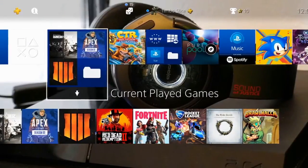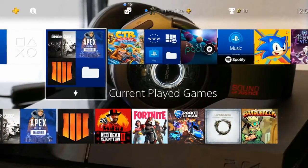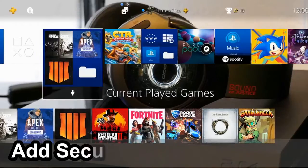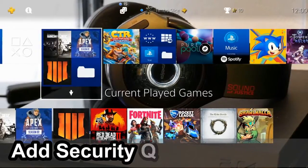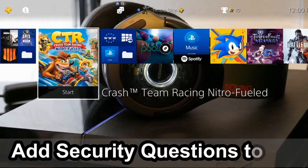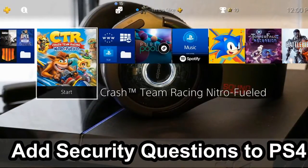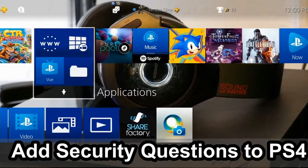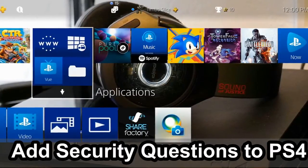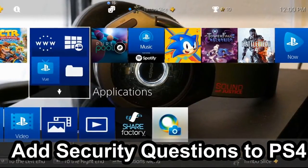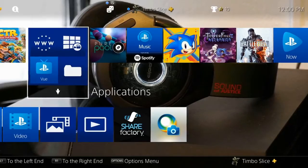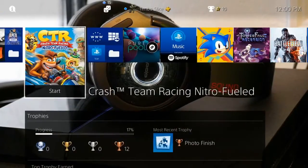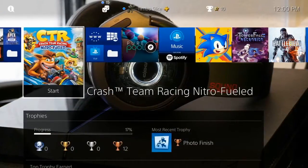Hey everyone, this is Tim from YourSig Studios. Do you want to add an extra layer of security to your PlayStation 4 account? In this video I'm going to show you how to add PlayStation 4 security questions to your PSN account. Let's go ahead and jump into the video right now.